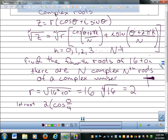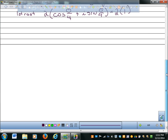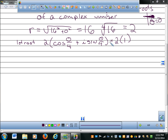k starts at zero and goes up until I get to one less than n. So my first root has k equals zero, second root k is one, third root k is two, and fourth root k is three. For the first root, I get 2 times cosine of zero. What's the cosine of zero? One. And what's the sine of zero? Zero. So the first root is 2 times 1, which gives us 2 - one of those real numbers.